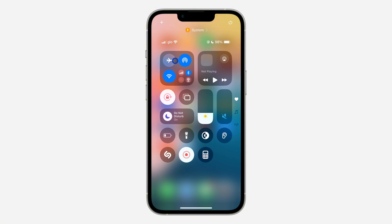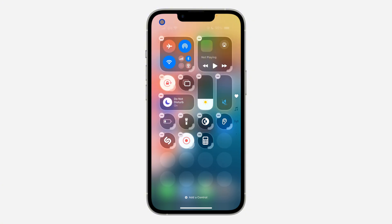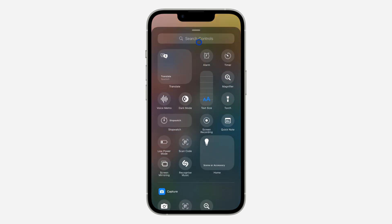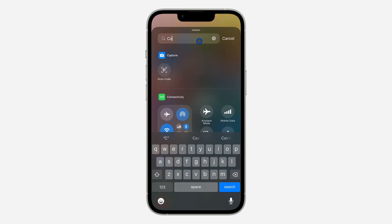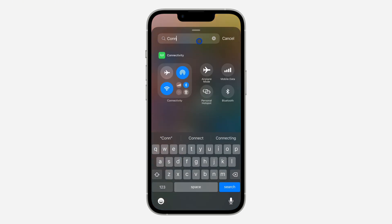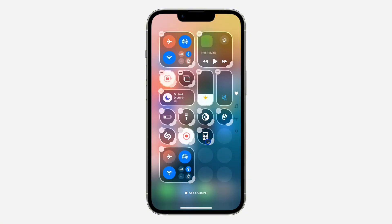If you have removed this connection shortcut from your Control Center, let me show you how to add it back. Click on the plus icon at the top right corner and click on 'Add Control.' After that, search for 'connectivity' and select this control.